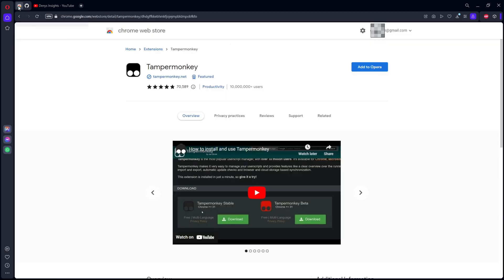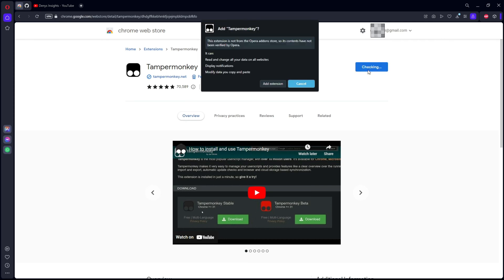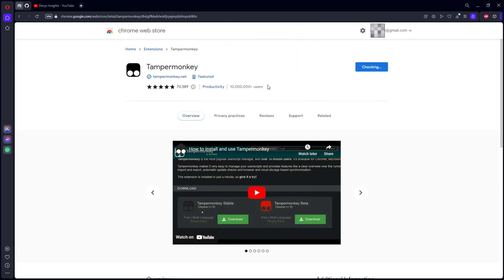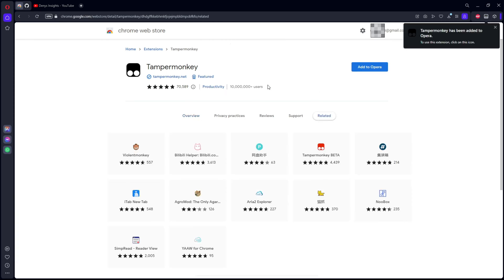Next, link number two, you need to install the Tampermonkey extension. Click add to Opera. We have added.